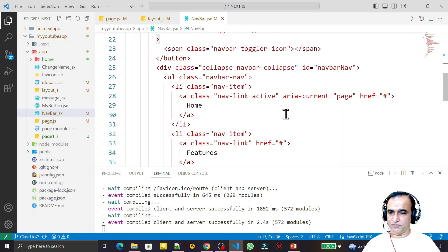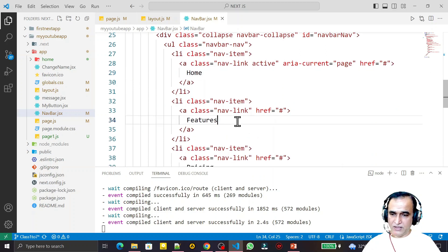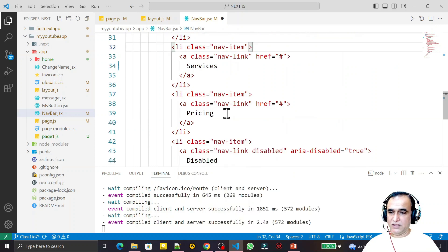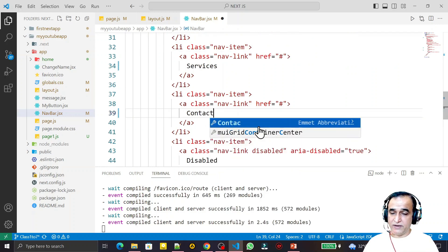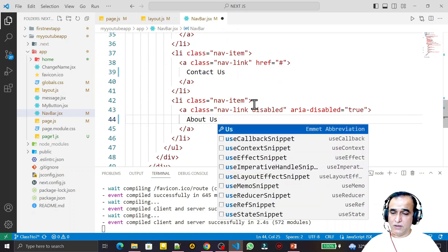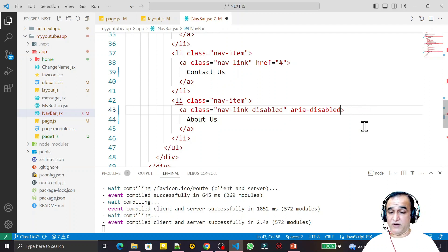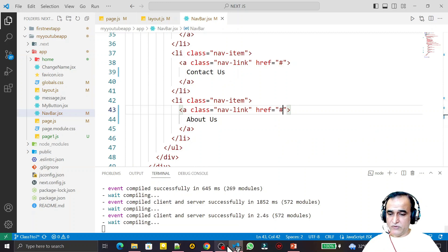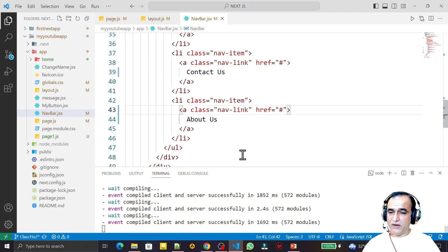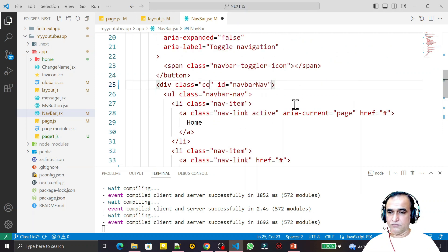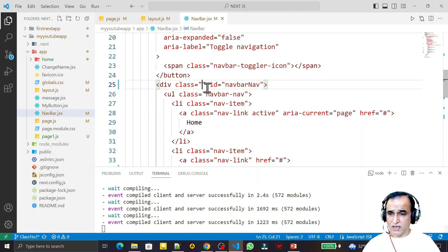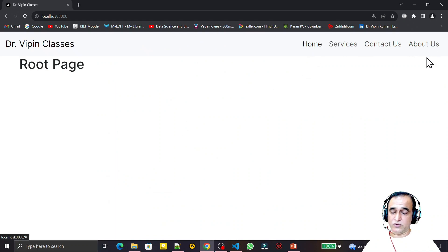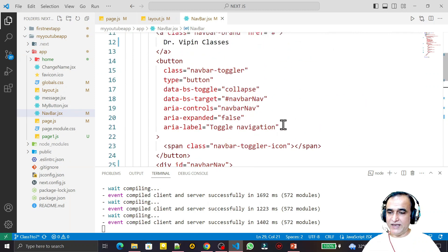I update the menu items: Home stays, Feature becomes Services, Pricing becomes Contact Us, and Disabled becomes About Us. I remove the disabled property so it can be made active. I add href as well. Then I shift the menu items to the right side by removing the collapse class. Removing the class entirely causes the items to automatically go to the right side. In Next.js, all anchor tags from HTML are converted into Link components — that is called linking.